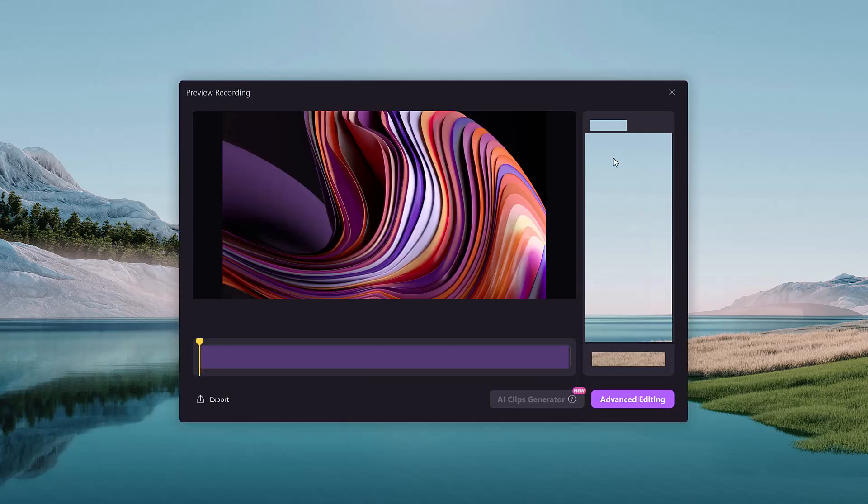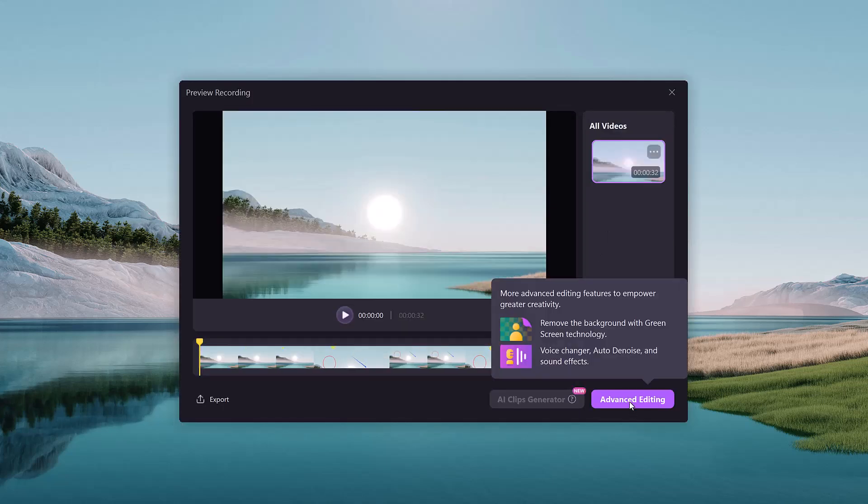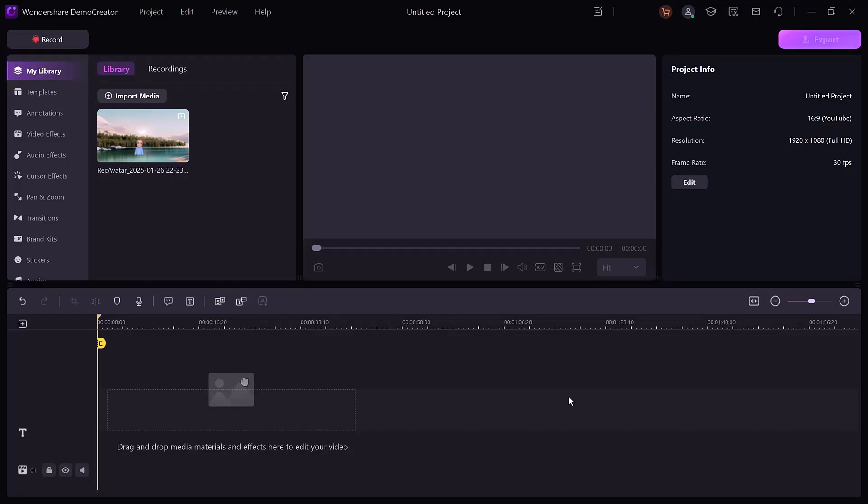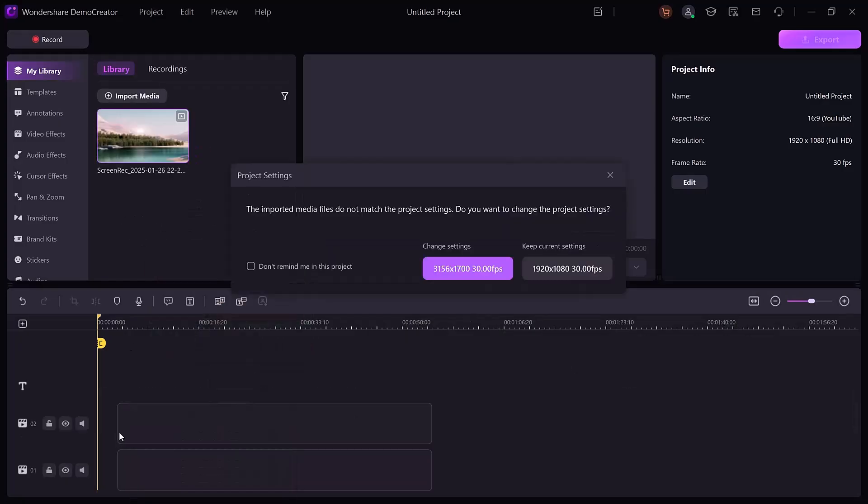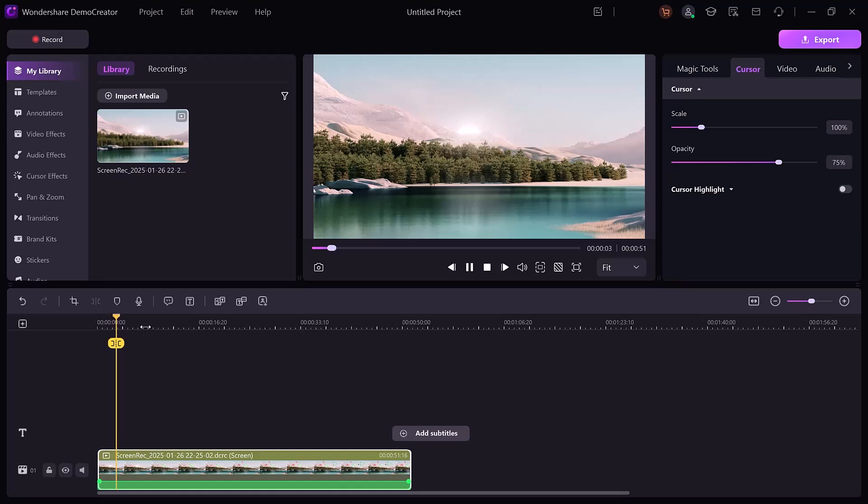Once you're done recording, you can jump into the built-in video editor to trim, annotate, add transitions, and even apply effects to make your content stand out. The video editor allows you to trim, split, rearrange clips, and add text, music, or effects.